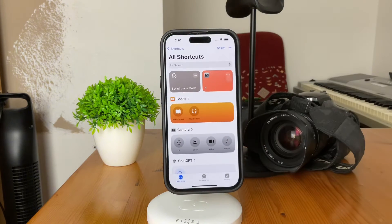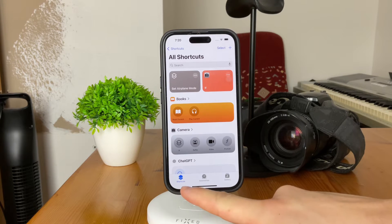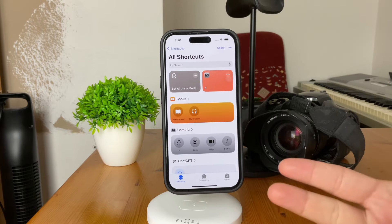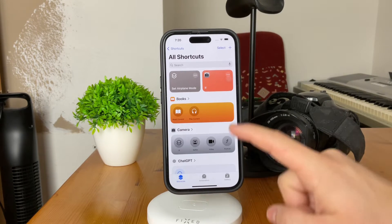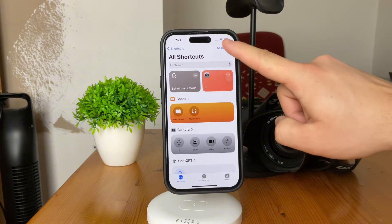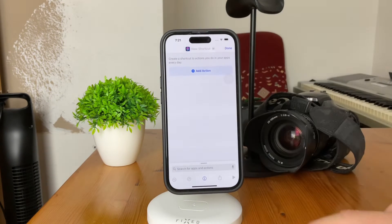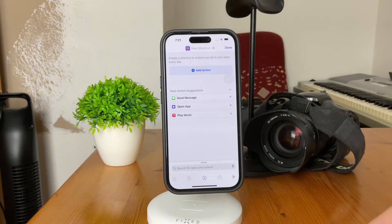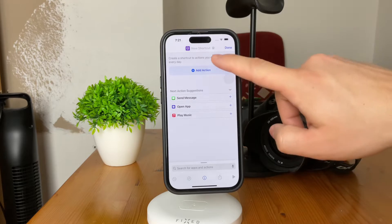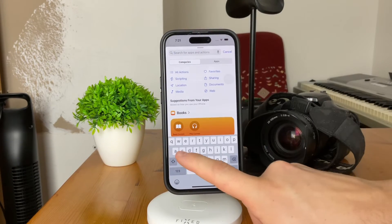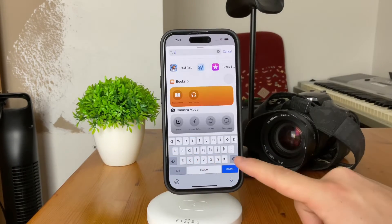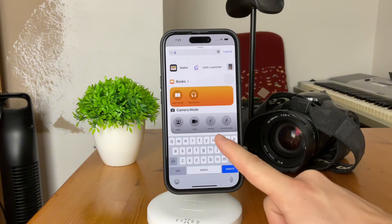So open it up — the app is split into two or three categories. You have the shortcuts and automations, which are the important ones. But first, go to the shortcuts and tap on the plus icon at the top to create a new one. We don't want to set anything else besides adding the action, so tap on the action and in the search bar, look up airplane mode.